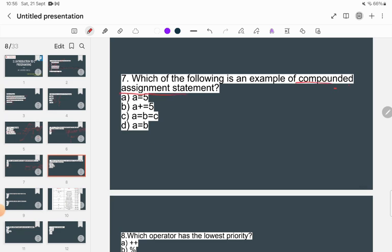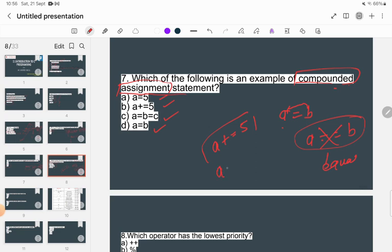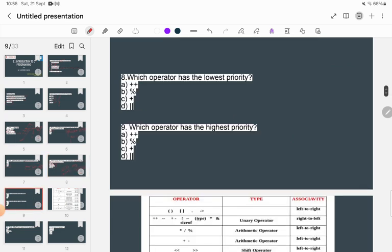Which of the following is an example of a compound assignment statement? An assignment statement assigns the right-hand side value to the left-hand side. The compound assignment operator combines assignment with another operation — for example, a += 5 means a equals a plus 5. This is the example of a compound assignment operator, so that is the correct answer.